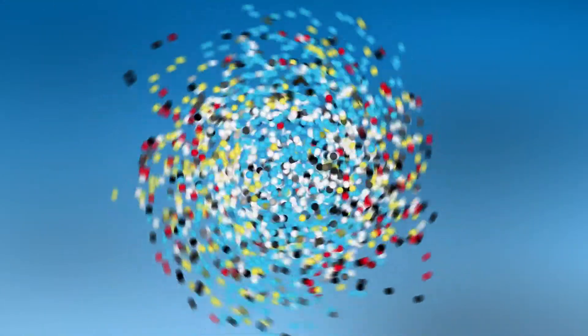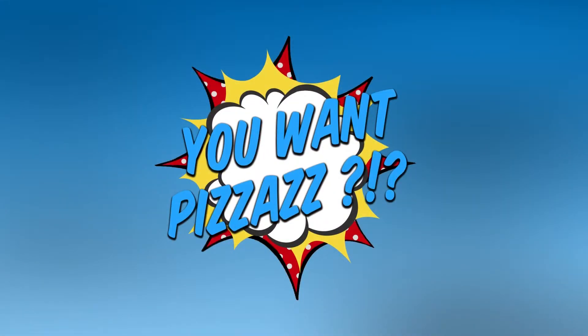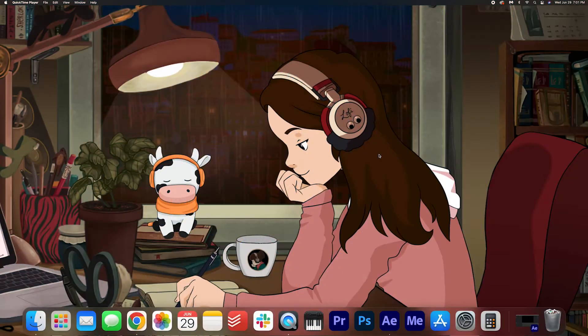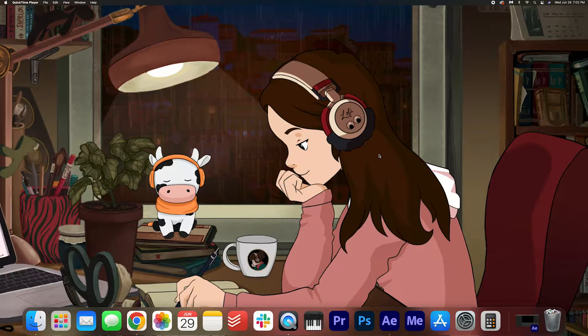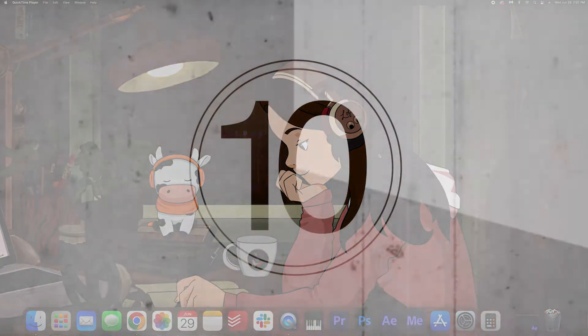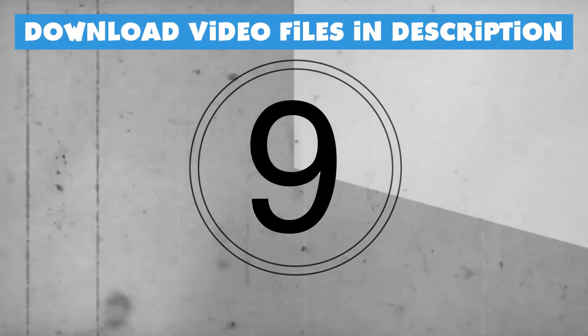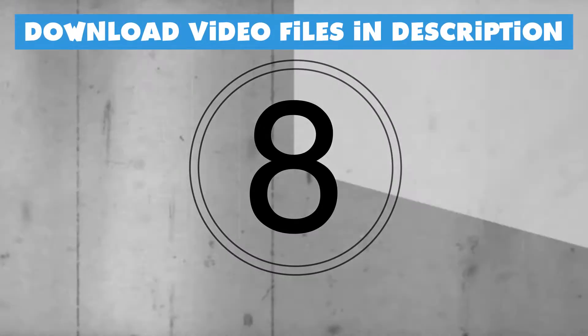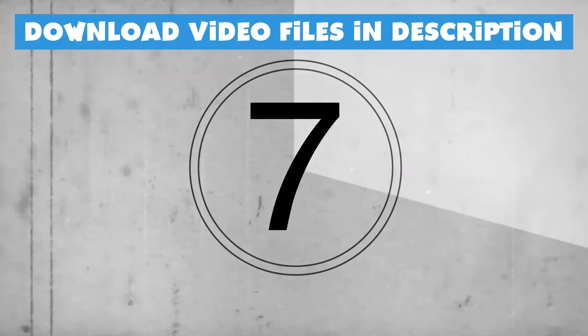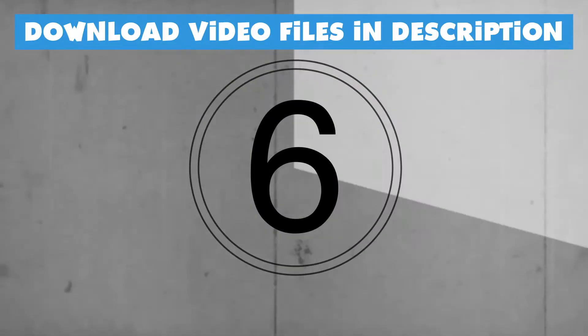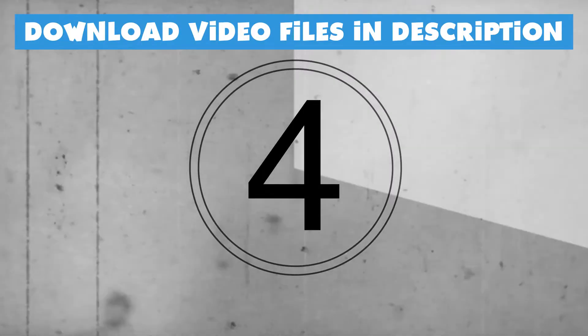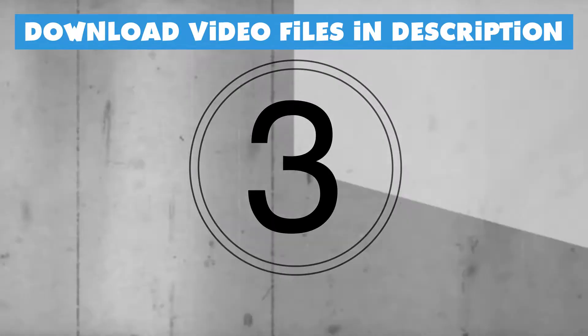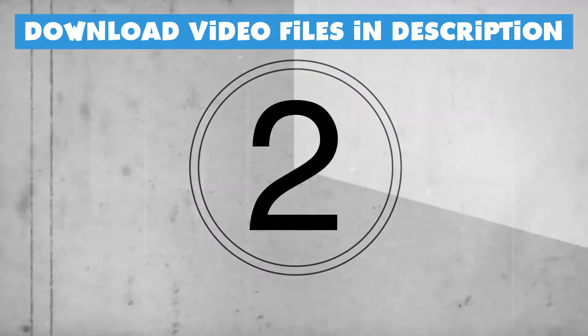Hey folks! This is Kes from You Want Pizzazz and today you're going to be learning how to create this old movie countdown effect in After Effects. Now if you don't have a ton of time, I actually have a free video file that you can download and use in any of your projects. If you want to do that, you can find that in the description below.